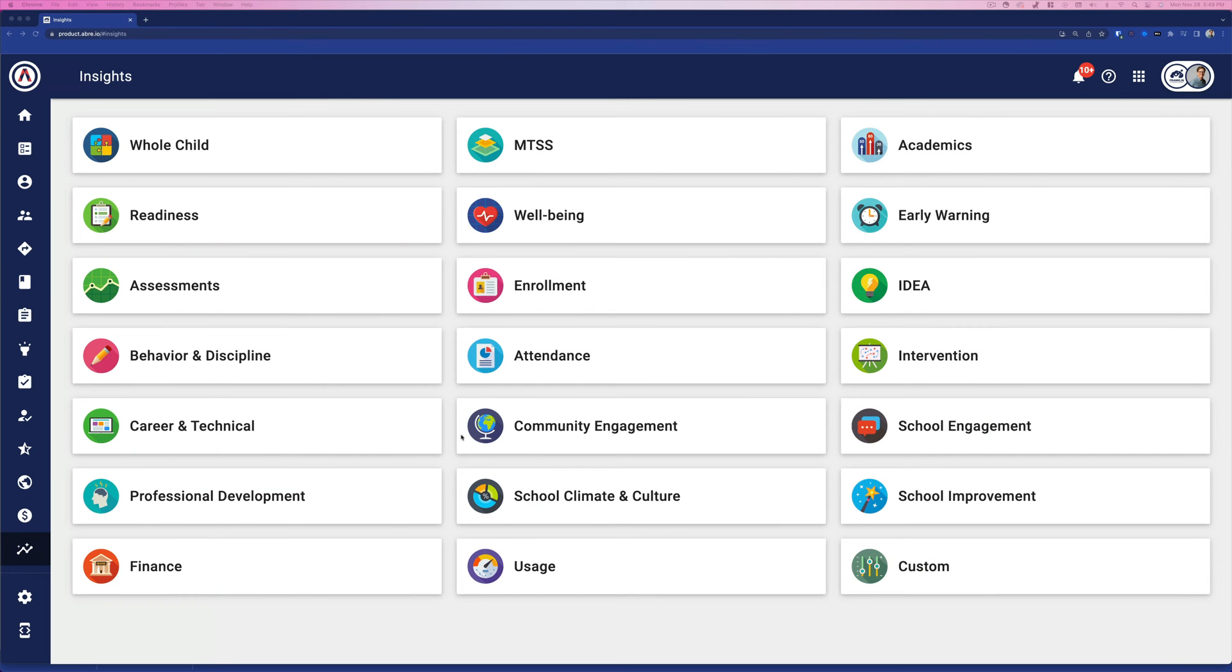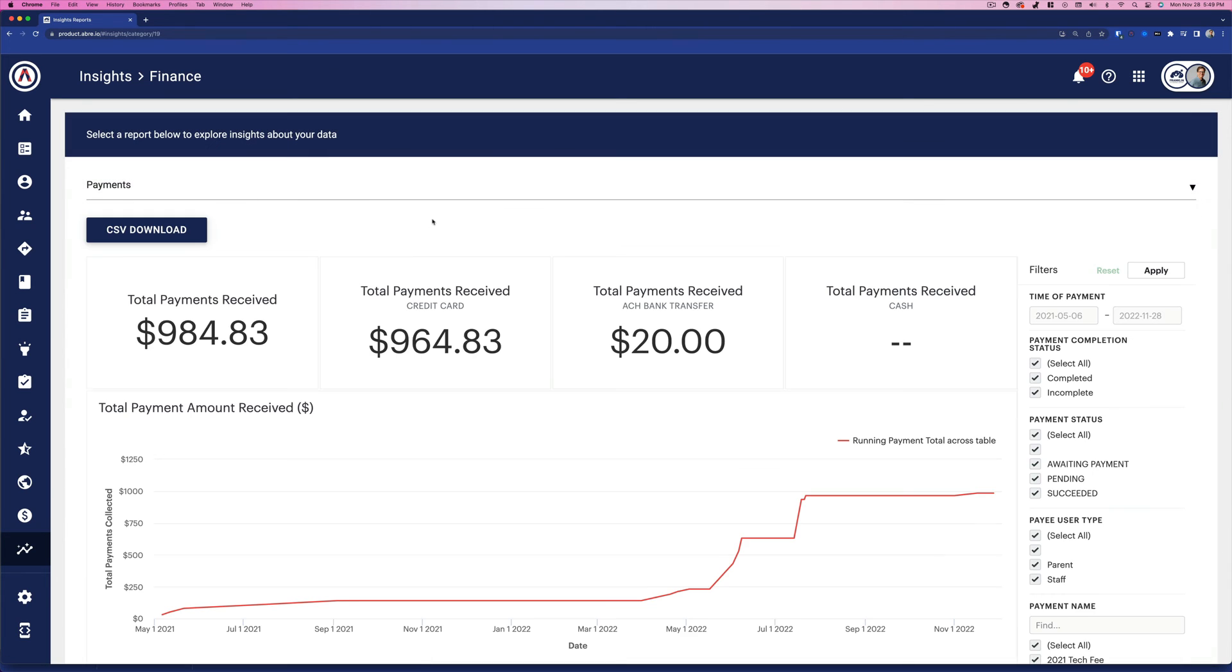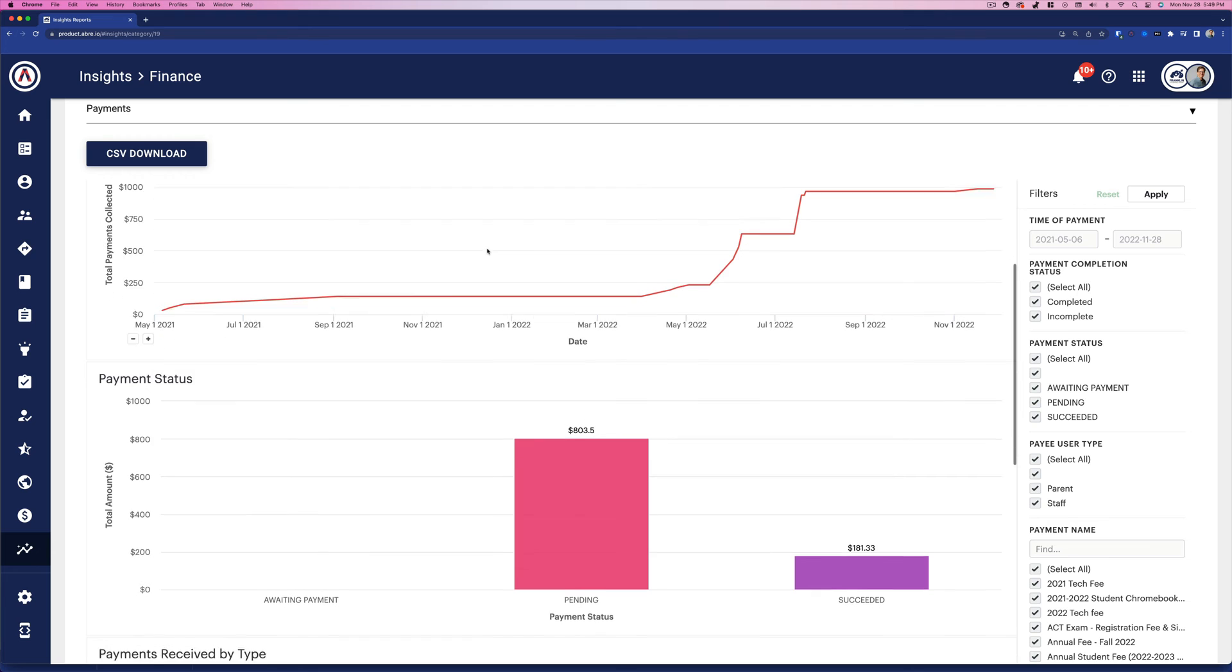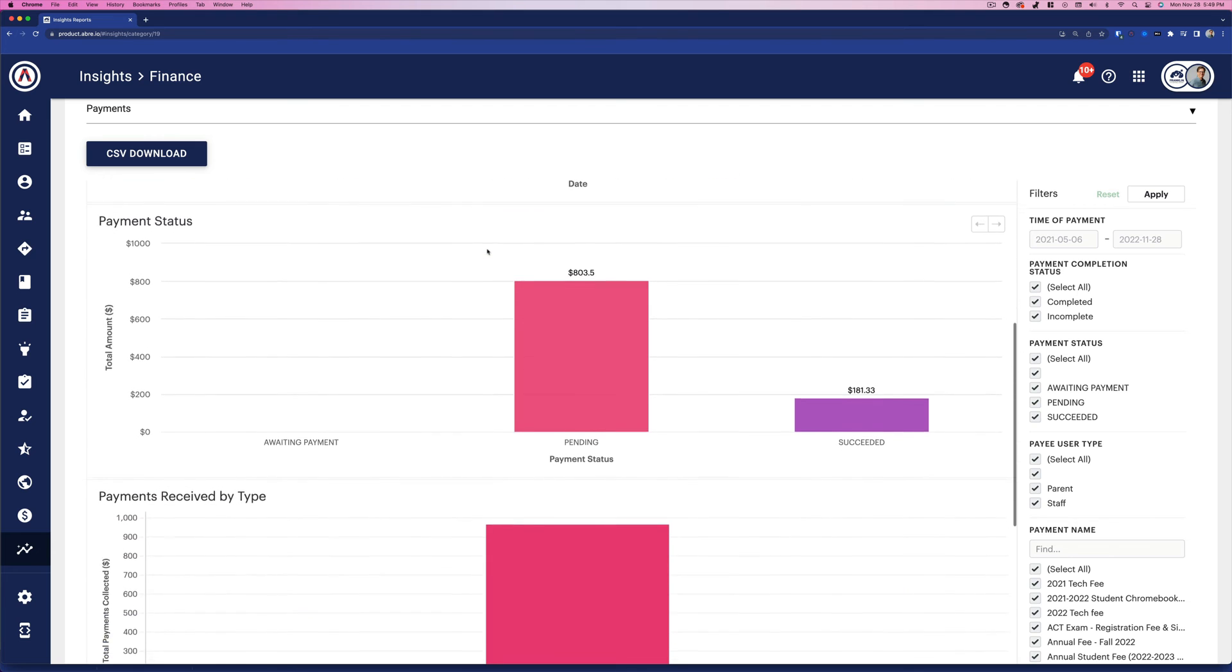Finally, Abre Payments ties into Abre's comprehensive data analytics tool, Insights. Your district leadership can gain valuable insights about payments, all with the click of a button.